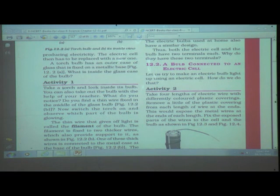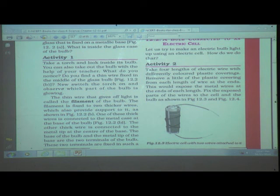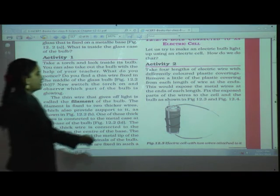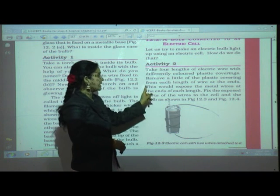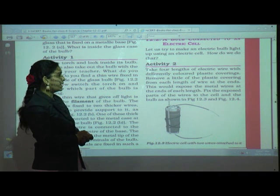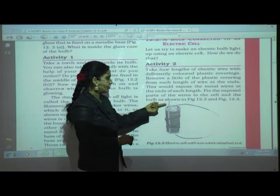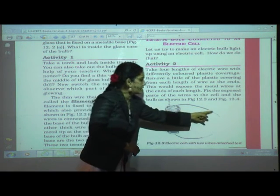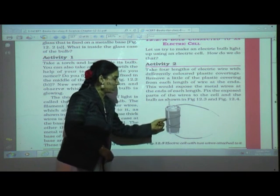Activity two: take four lengths of electric wire with differently colored plastic coverings. Remove a little of the plastic covering from each end to expose the metal wire. Fix the exposed ends to the cell and the bulb as shown in figure 12.3, using rubber bands to hold them in place.